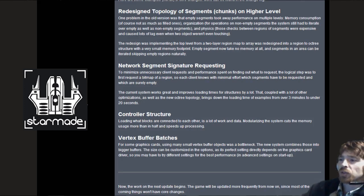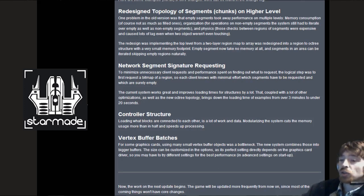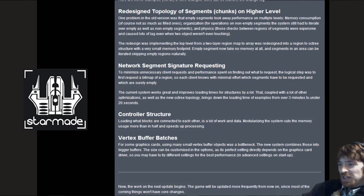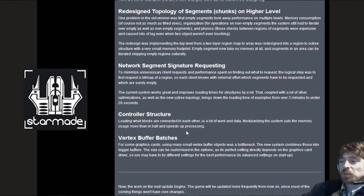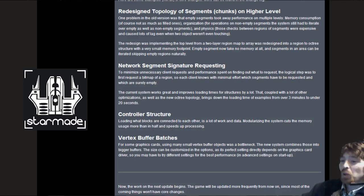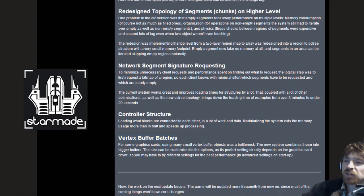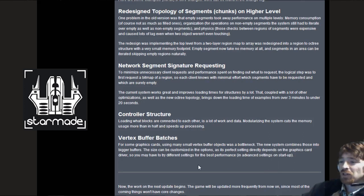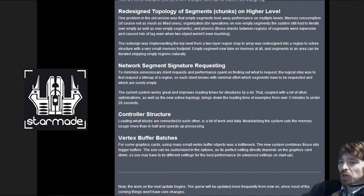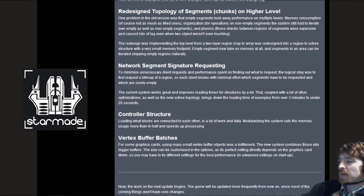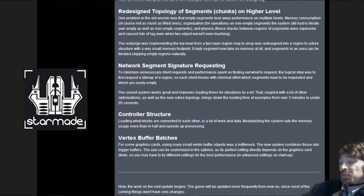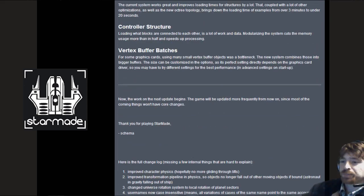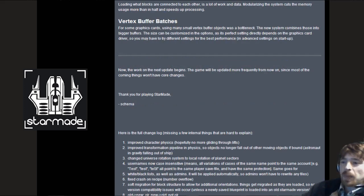Controller structure loading. Modularizing the system cuts the memory usage more than in half and speeds up processing. Vertex buffer batches. For some graphics cards using many small vertex buffer objects was a bottleneck. The new system combines those into bigger buffers. The size can be customized in the options as its perfect setting depends on the graphics card driver. Tweak it, that's the VBO.